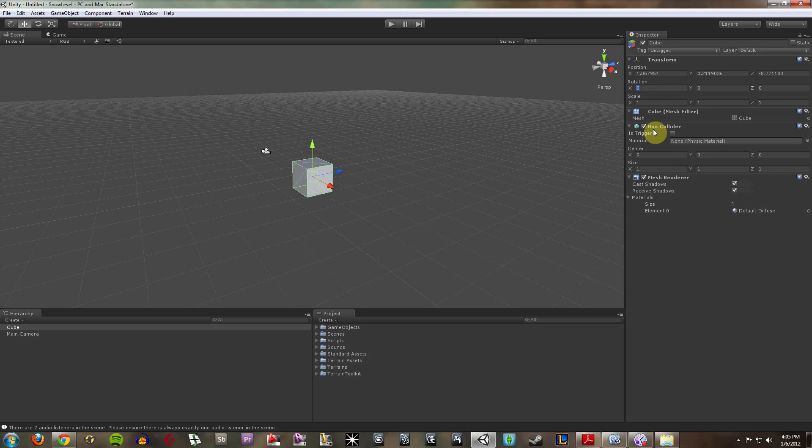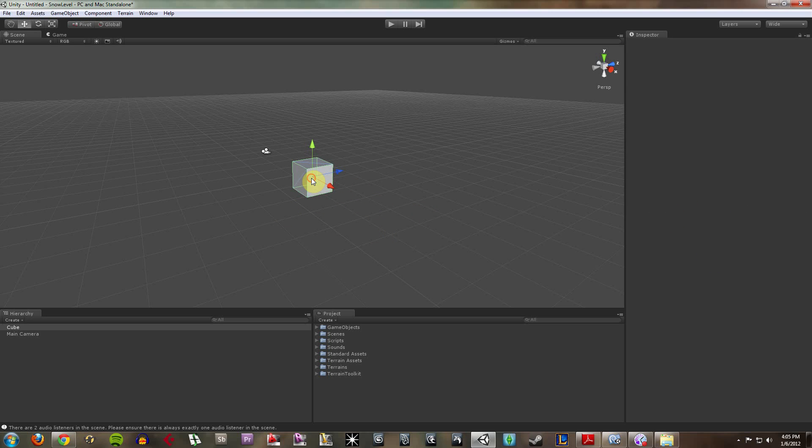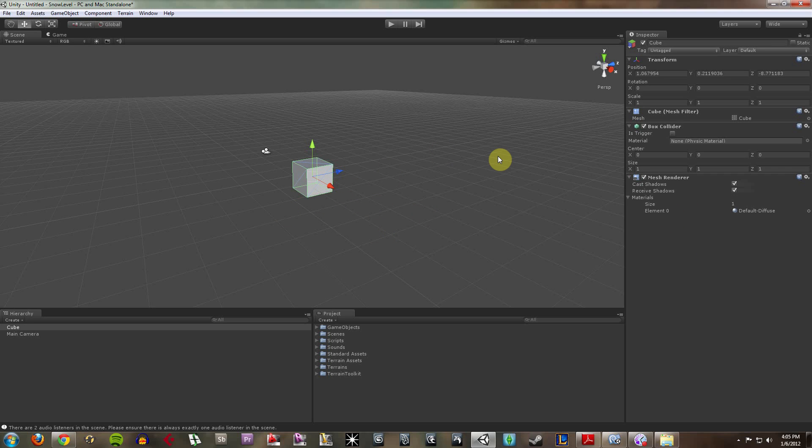which tells this object how to interact with the physics of Unity, which are done by default through the engine. And it's got its own mesh filter, so it looks like a gray box. Not too appealing,